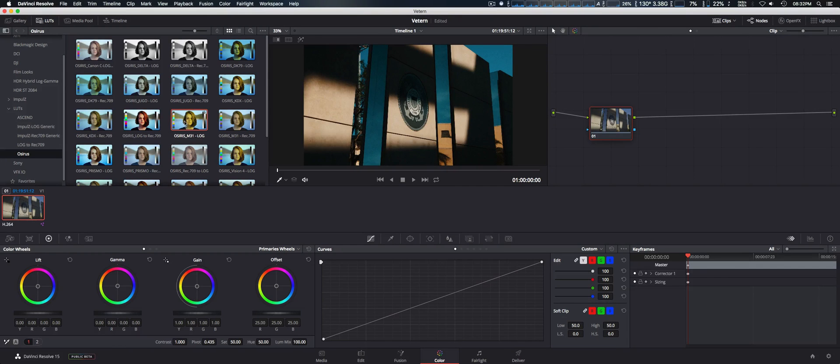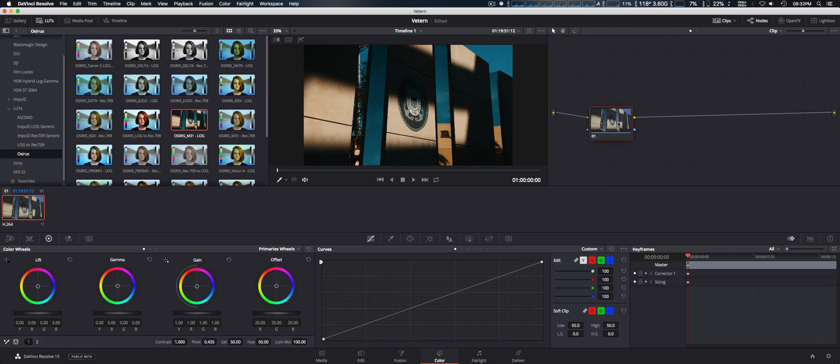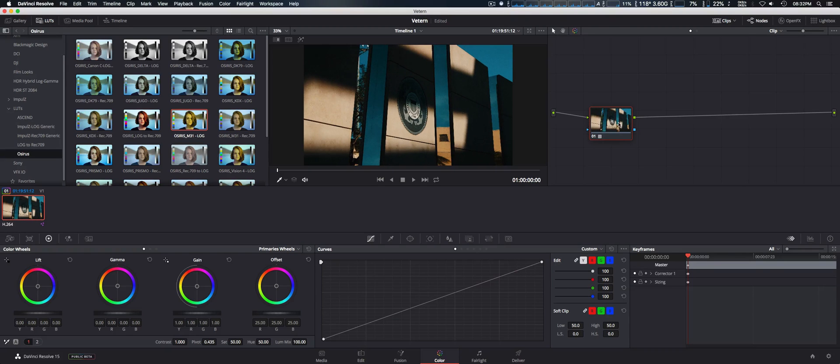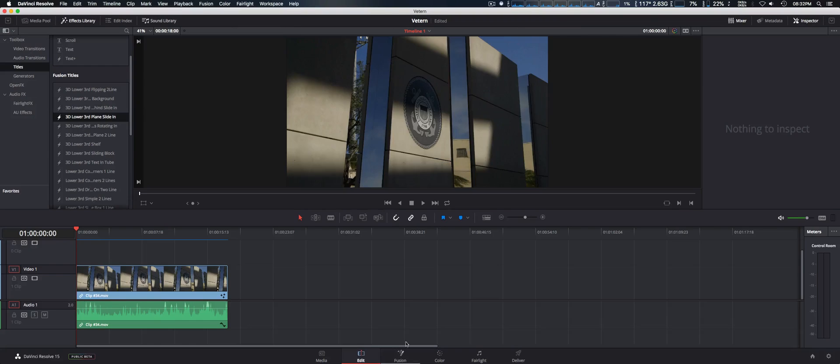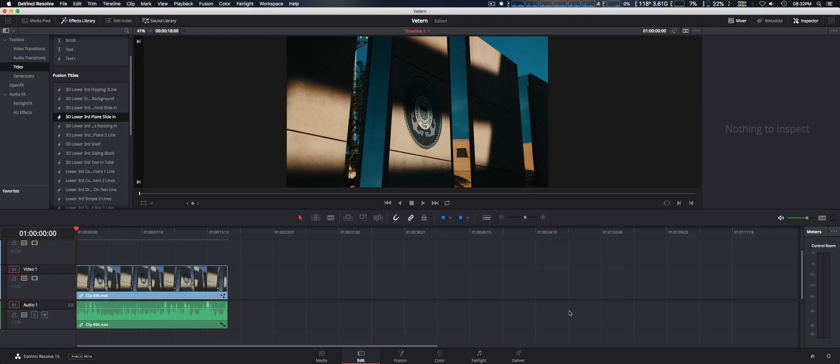And actually, I'm going to add this Osiris M31 to add the LUT. Very nice. I think that was a great inclusion, live preview. Those are some of the changes within DaVinci Resolve 15.